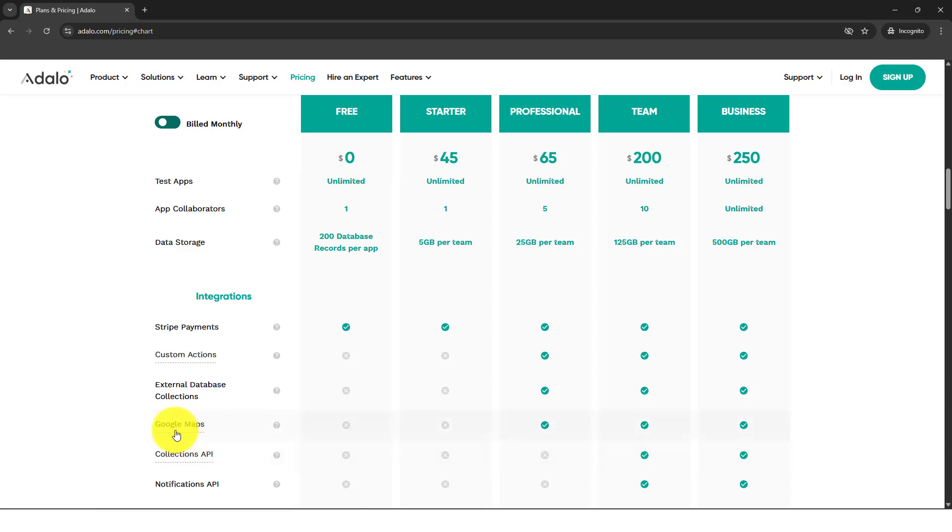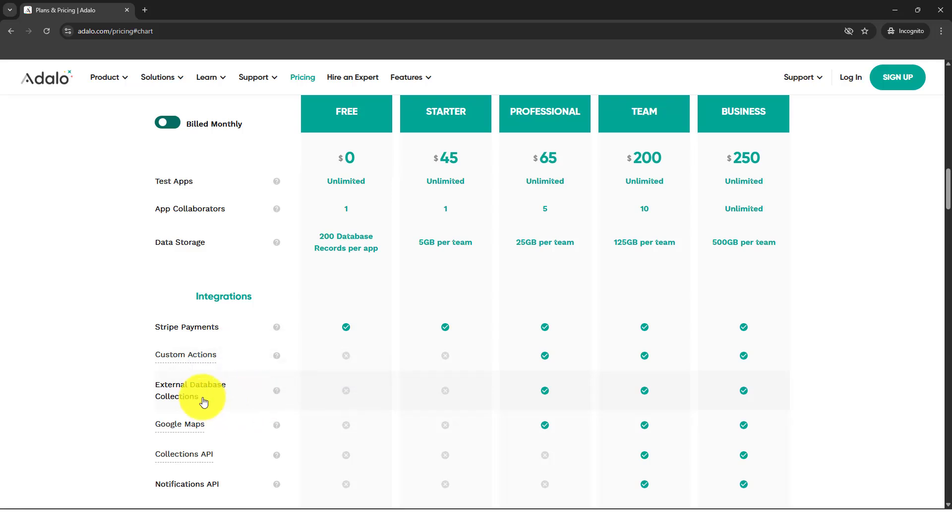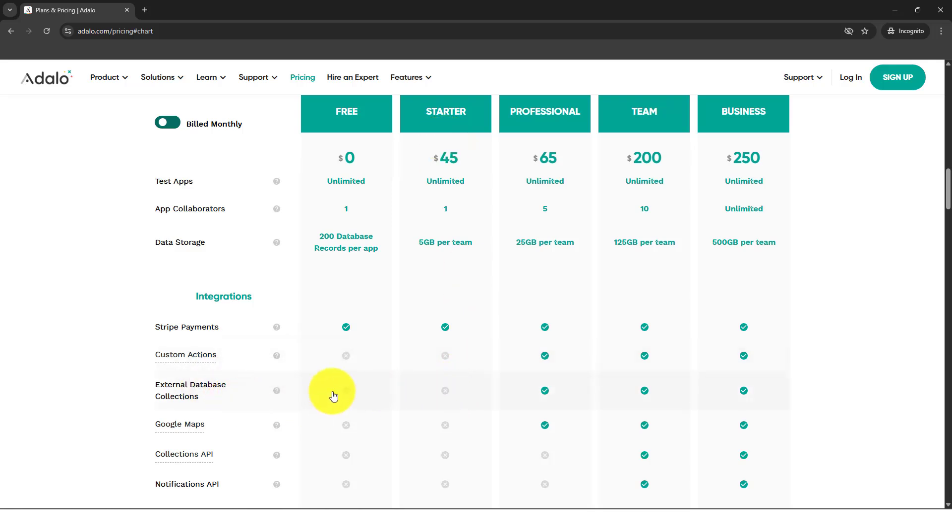These are so important, this Google Maps and external database collection. Let's say you want to fetch your database using a REST API and stuff. This is not available in the starter plan, but I don't think you really need this much for external database.